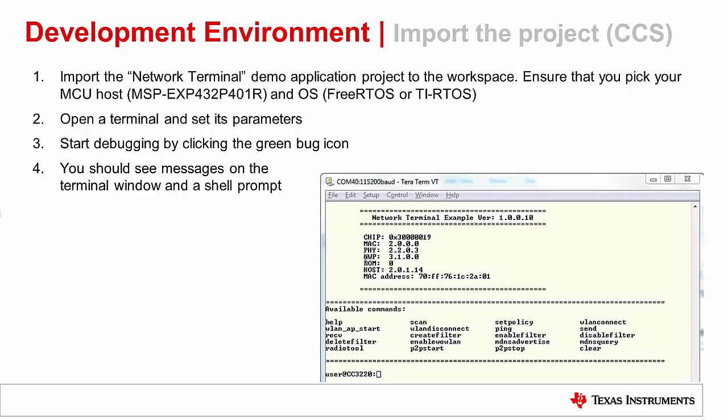Open a terminal and set its parameters, then click on the green bug icon in the top menu to start debugging. Once the debug session starts, click the green arrow in the debug menu to start executing your code. Now go back to the terminal window. As the application is executing, you can see the available commands being printed and a shell prompt.